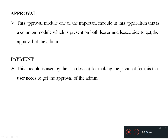Approval: This approval module is one of the important modules in this application. It is a common module present on both the lessor and lessee side to get the approval of the admin. Payment: This module is used by the lessee for making the payment. The user needs to get the approval of the admin. Without the approval of the admin, they cannot do the payments.